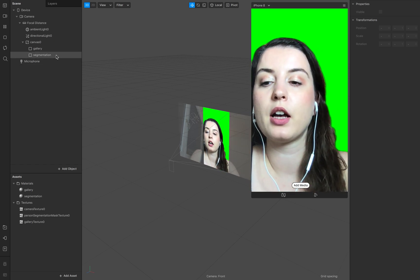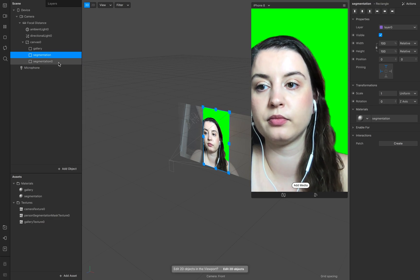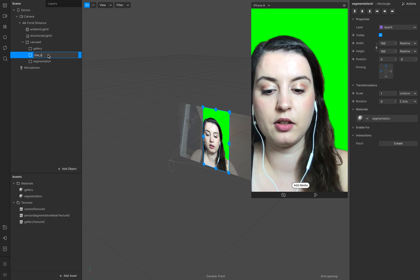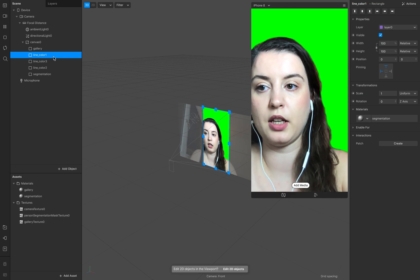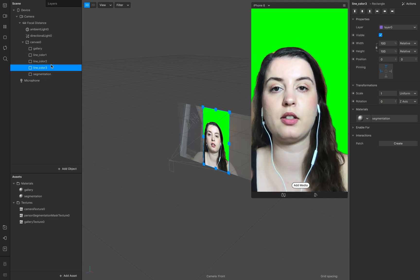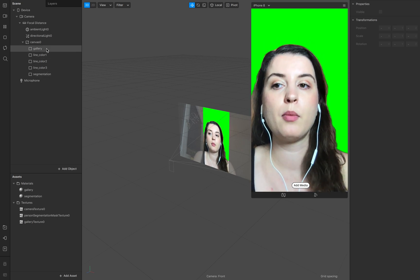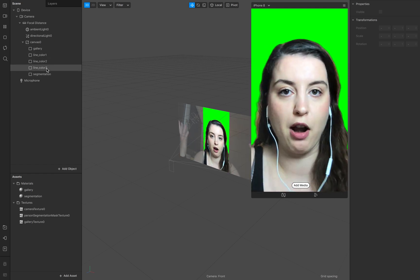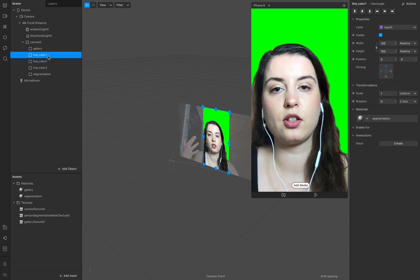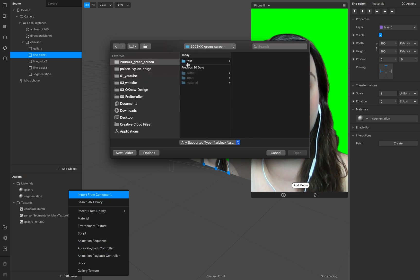Now let's start with the outline of our segmentation and how to combine it with the picker. Go to your segmentation layer and duplicate it. Call this one 'line color one' and duplicate it twice — so you have one, two, three. The order is important: the line should sit between the segmentation and the gallery, so between the background and the foreground — the middle ground.